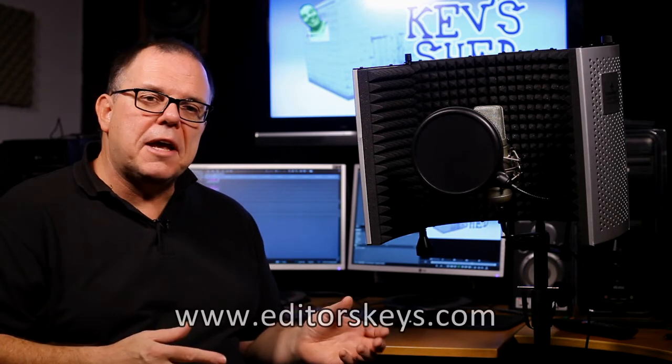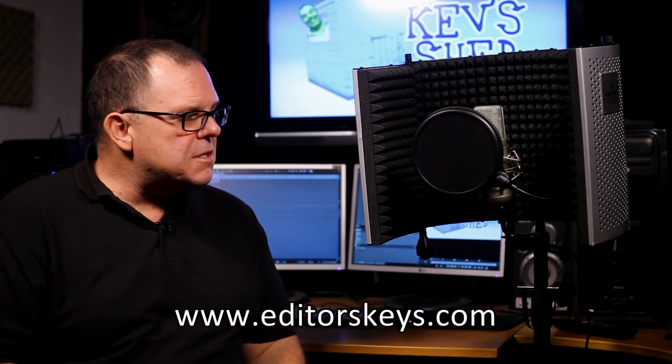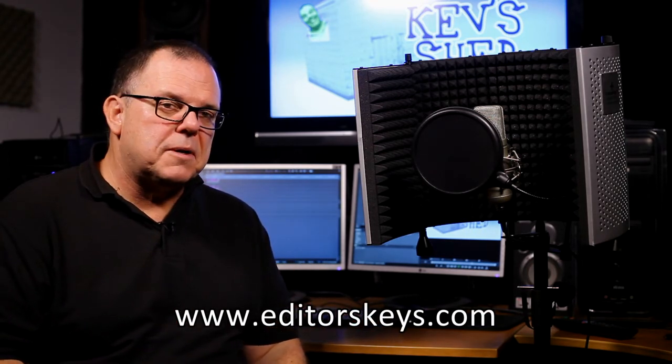So there we go, the Vocal Booth Pro 2 with SL300 bundle. Check out the Editor's Keys website because it's a fantastic product and I think you'll find it really useful in your studio.